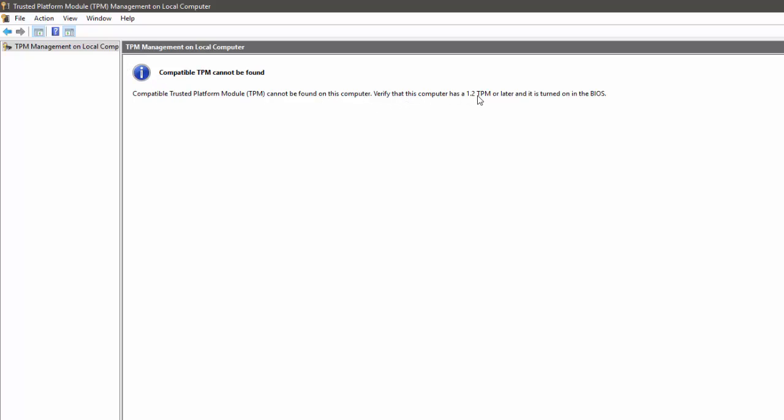Now in this section, if the Trusted Platform Module is installed in the system, then it is listed in this section. But as you can see, the message shown is 'Compatible TPM cannot be found.' It means the motherboard of your PC has no TPM chip or no TPM module is installed in your system.